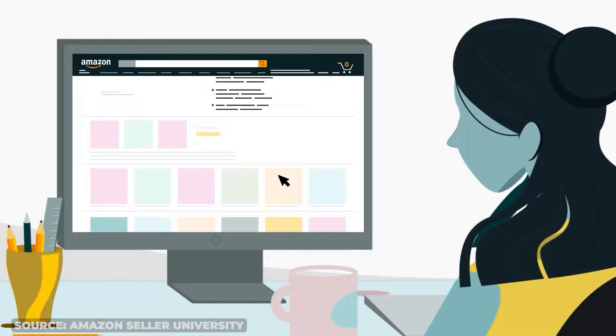Imagine having the power to increase conversions, improve your product listings, and drastically reduce returns and negative feedback. Sound too good to be true? Well, that is what Amazon A-plus content can do for you. And in this video, we're going to cover everything you need to know about it, including a step-by-step tutorial and how to get access to premium A-plus content for free. So let's dive in.